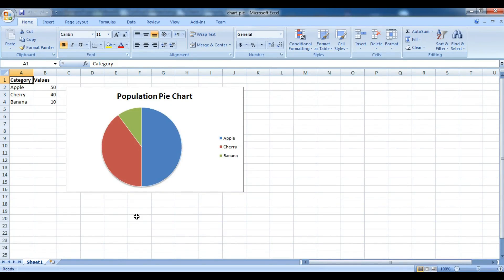Hello YouTubers, I'm Parways and in this video I'm going to show you how you can plot pie charts from your Python program to an Excel file. Like this, we are going to plot this pie chart from Python to the Excel file.